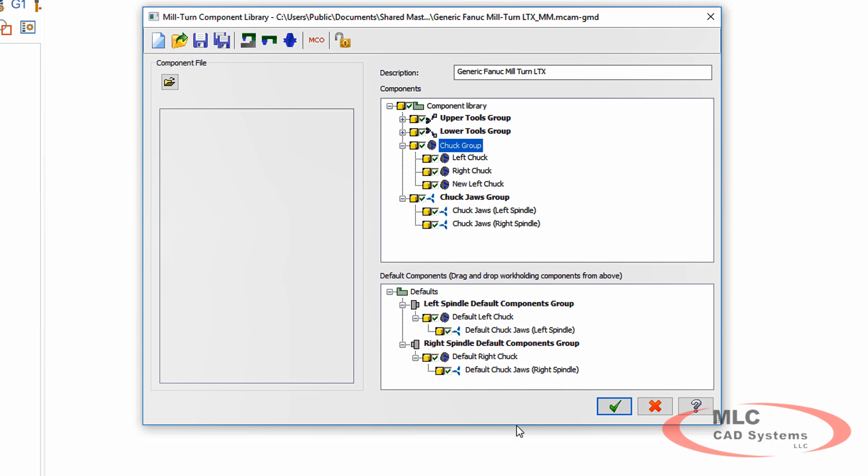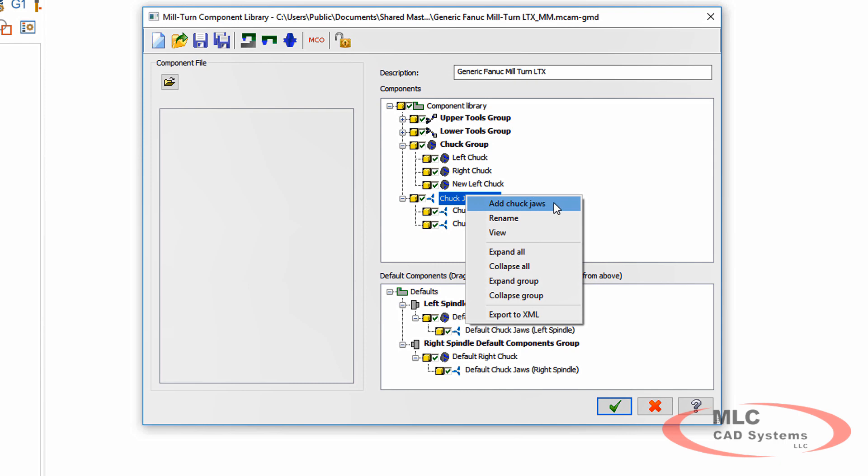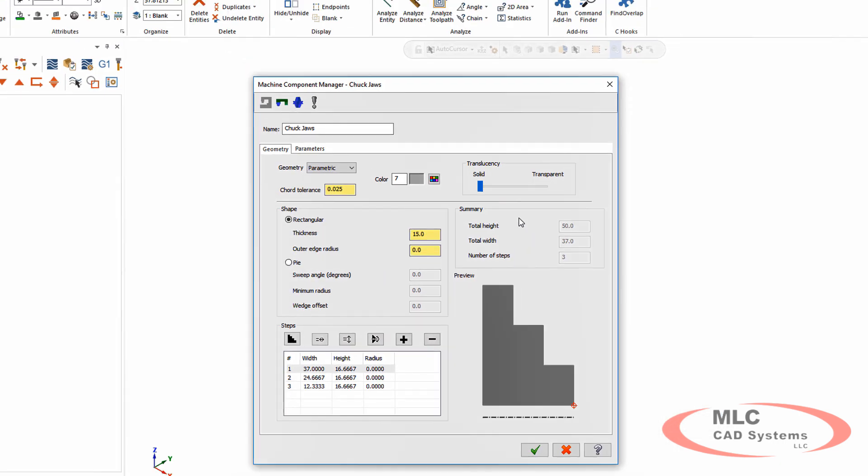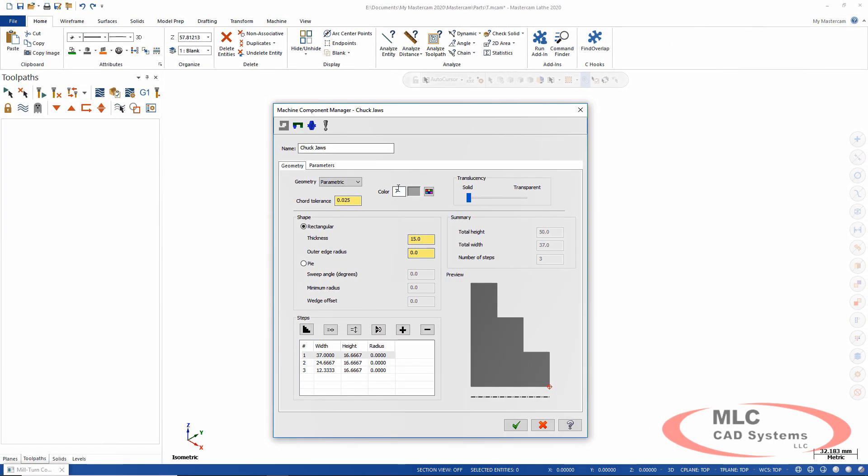Let me do one more thing. I want to add some jaws to go along with these chucks. Right-click on the jaws and add chuck jaws. So some new enhancements this year. This dialog is a lot easier to work with. I can set my thickness.